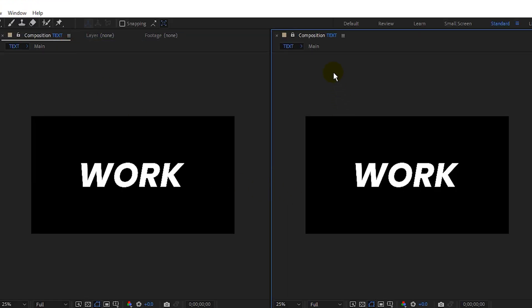Next, go to the second composition, click on the text again, and change the comp to the Main comp.